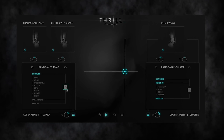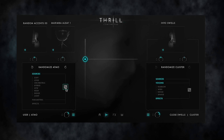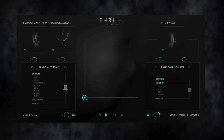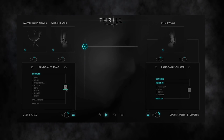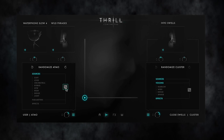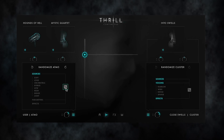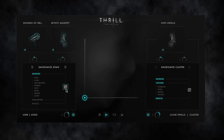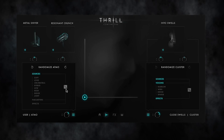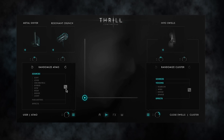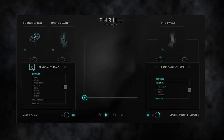Click on the dice symbol and have a listen. For being able to choose from a number of randomized thrills, we implemented an undo function for going back and forth through your randomized sounds in 10 steps.